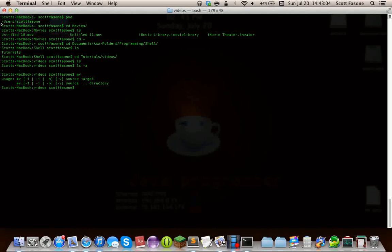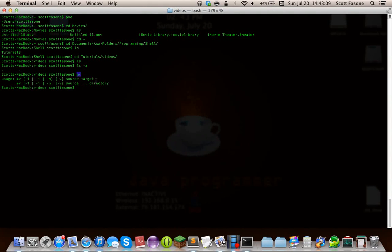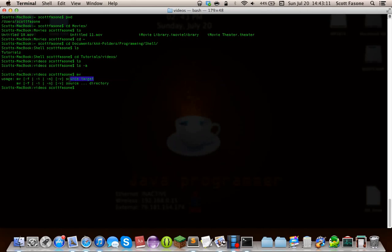If you just type mv without any arguments, some commands will display help if you don't pass arguments. But you want to be careful, because some commands don't need arguments — so if you try to run them without arguments expecting help, you could actually be doing something pretty bad. That's why you have to be careful with Shell, since it's interacting directly with your operating system.